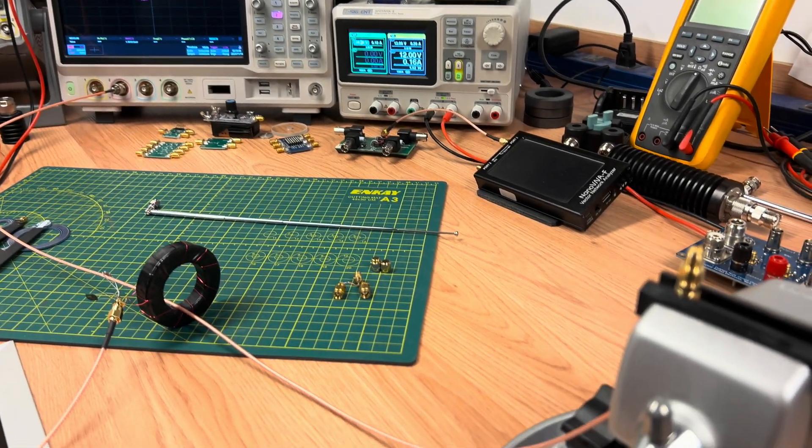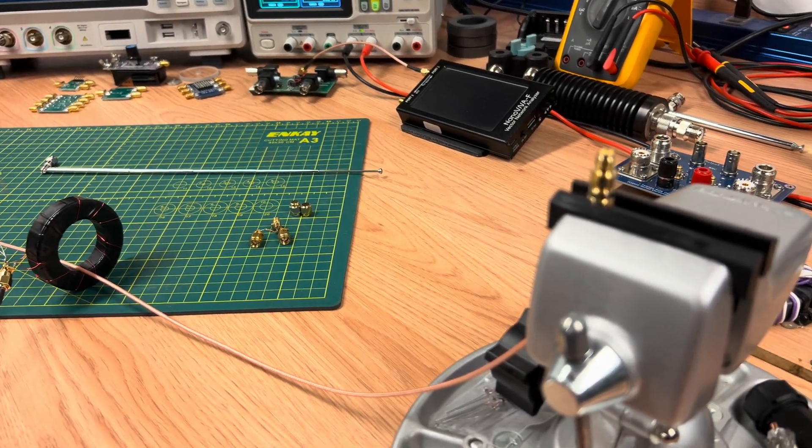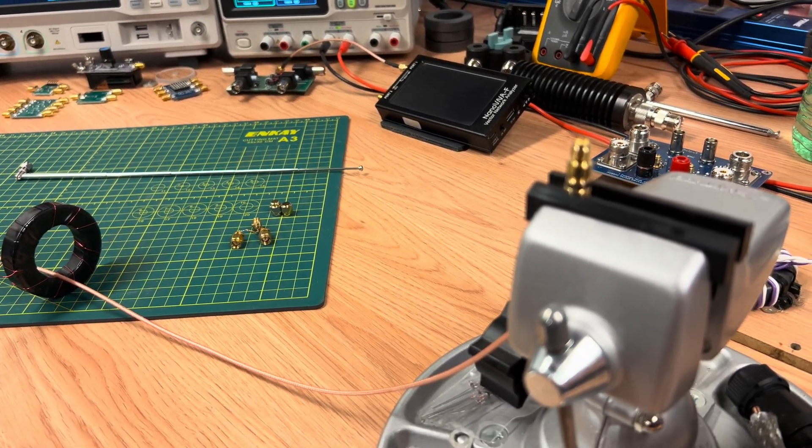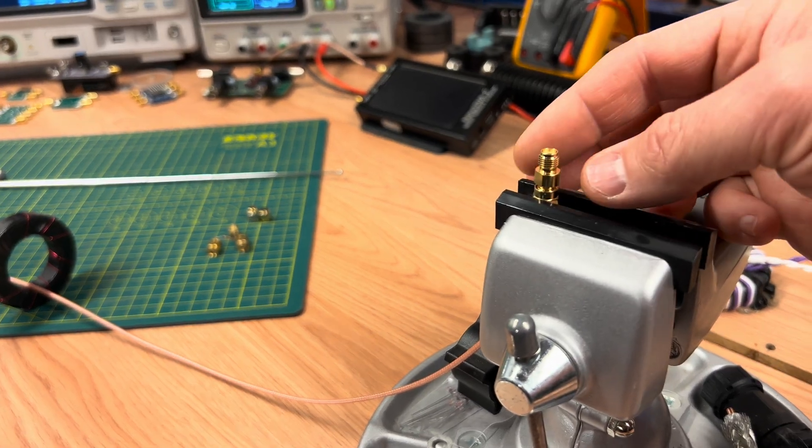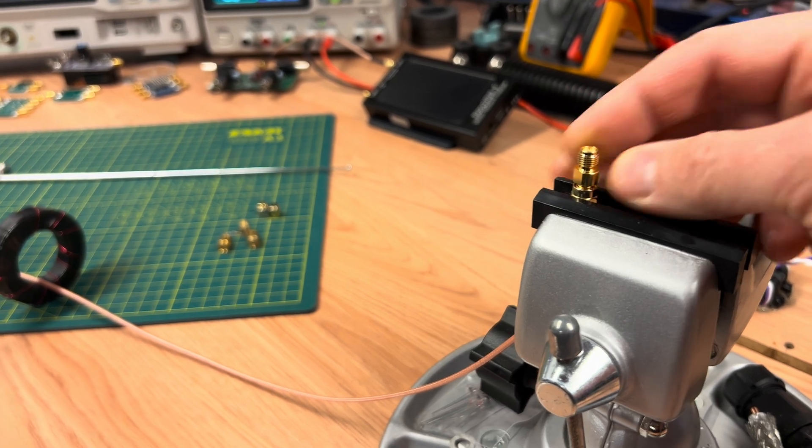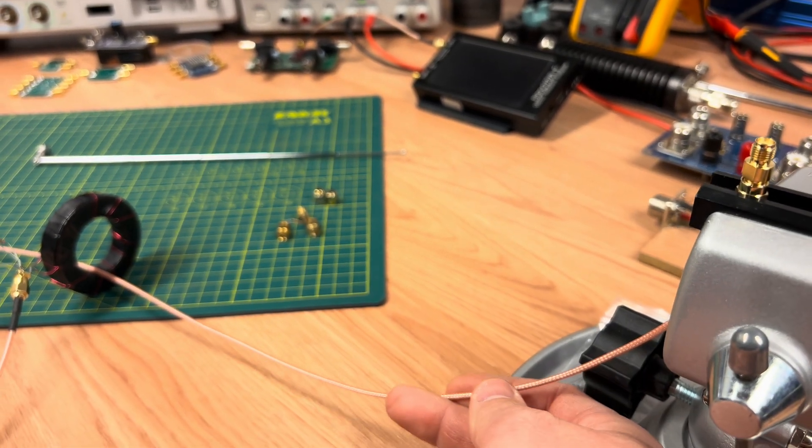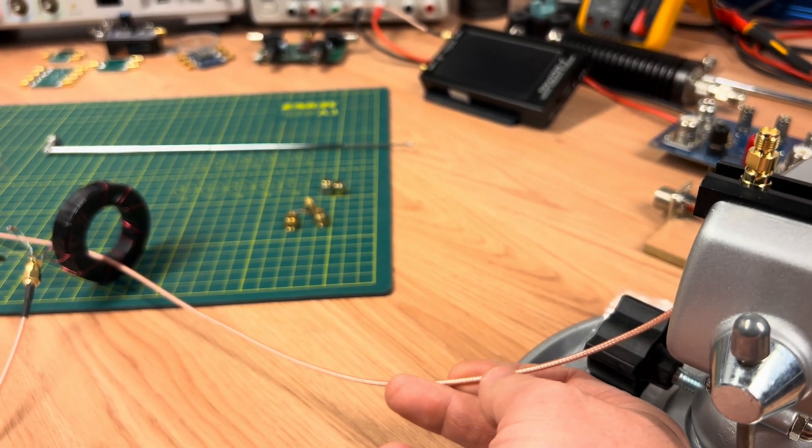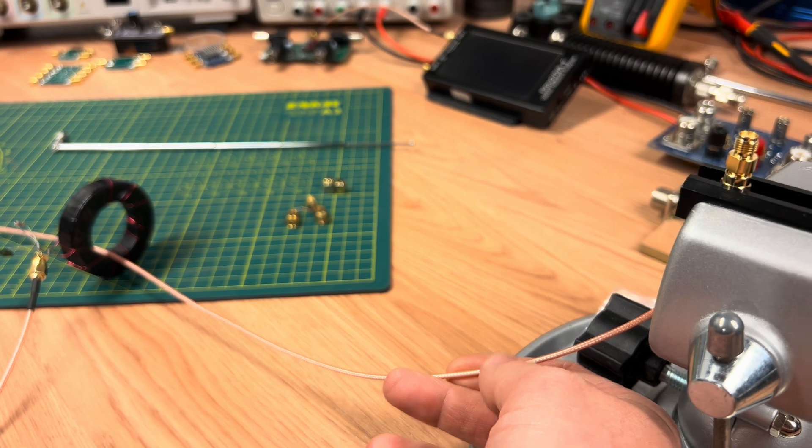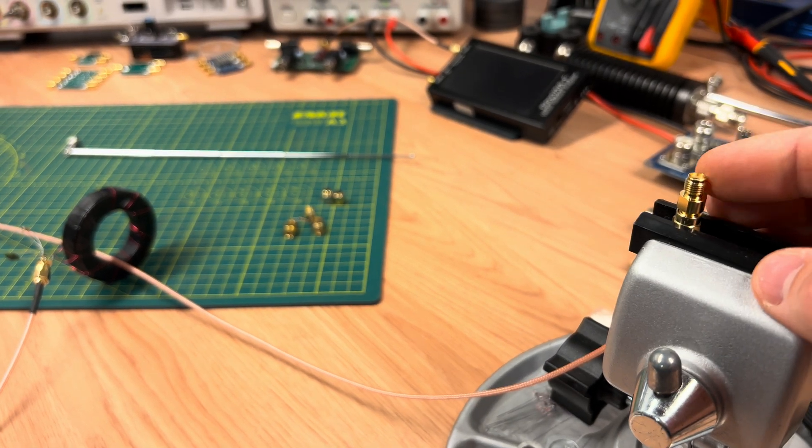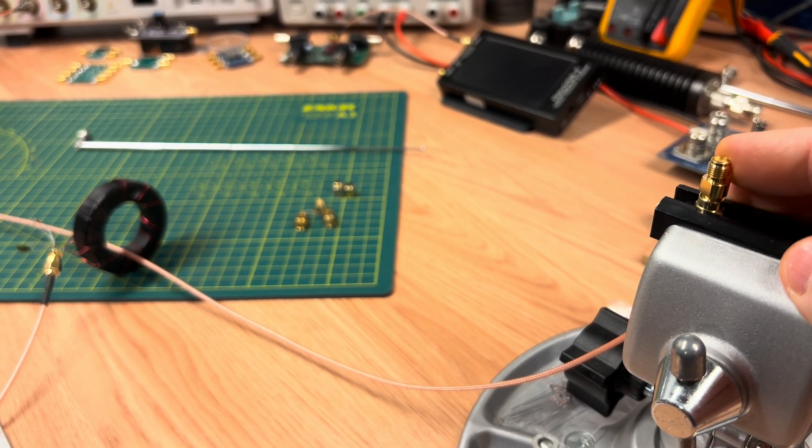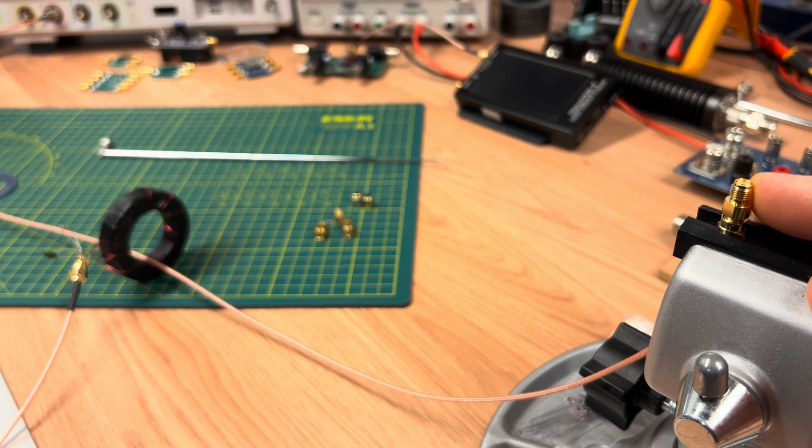In response to viewer comments, I decided to do a quick redo here of the experiment where I showed that common mode currents don't develop on the outside shield of the coaxial cable because of an impedance mismatch at the feed point, which is a common misunderstanding.